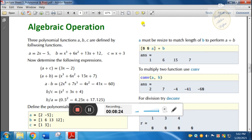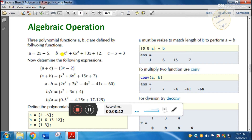Next we will see algebraic operations. Here is a polynomial — suppose we have three equations. We need to define a, b, c: a is equal to x minus 5; b is equal to x³ plus 6x² plus 13x plus 12; c is equal to x plus 3.